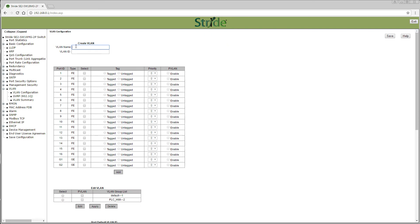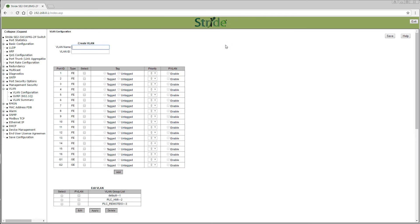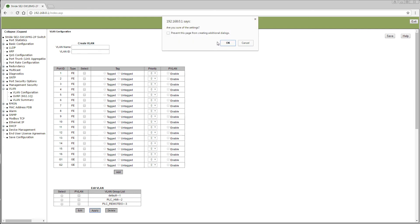Now to create group 3. We will call this group 'PLC and Remote IO' with the VLAN ID of 3. We will then select ports 5 through 8 and place them as untagged. Click Add. You will now see VLAN group 3 listed. Press Apply to load this configuration.